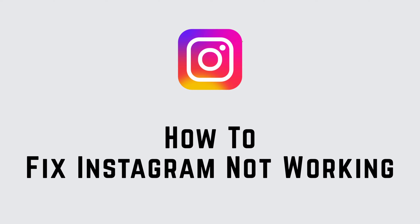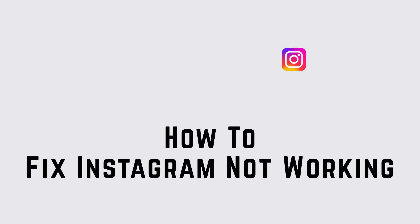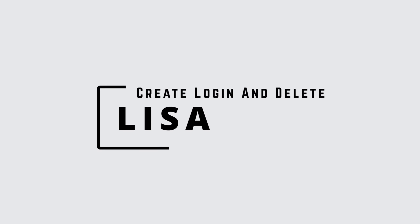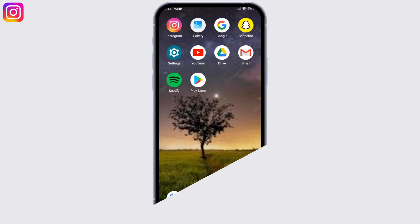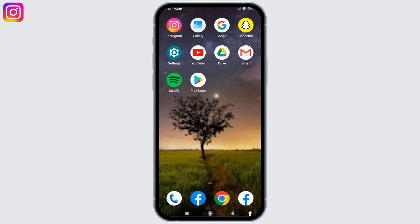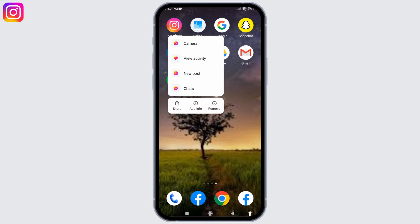How to fix Instagram not working. Hello everyone, this is Lisa from Create Login and Delete. Now let's get started. The very first solution is you have to head towards your Instagram app, long press on your Instagram app — different options will pop up — select the option of App Info.